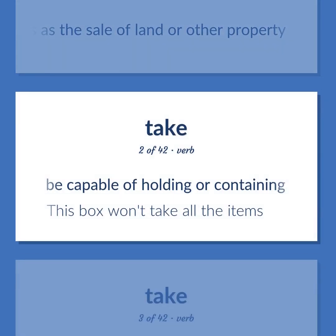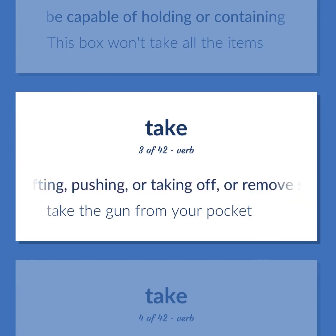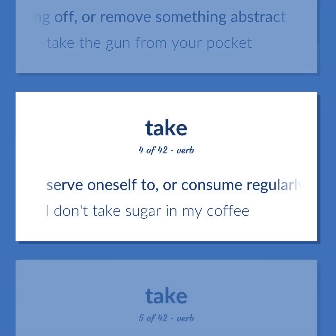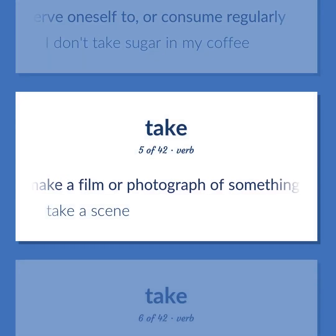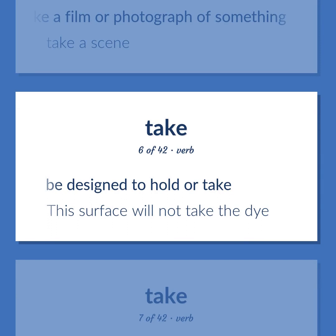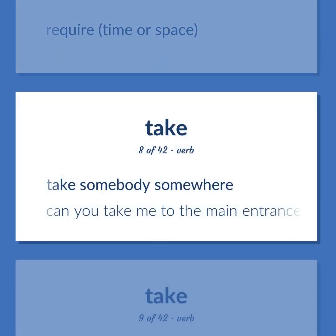Take: be capable of holding or containing — this box won't take all the items. Remove something concrete, as by lifting, pushing, or taking off, or remove something abstract — take the gun from your pocket. Serve oneself to, or consume regularly — I don't take sugar in my coffee. Make a film or photograph of something — take a scene. Be designed to hold or take — this surface will not take the dye. Require time or space. Take somebody somewhere — can you take me to the main entrance?